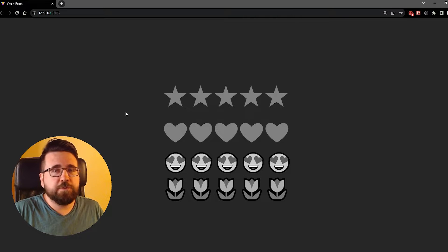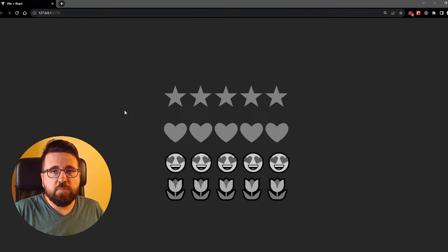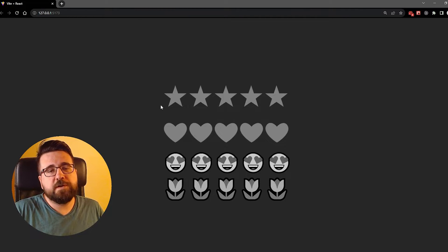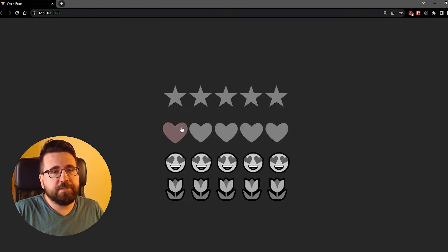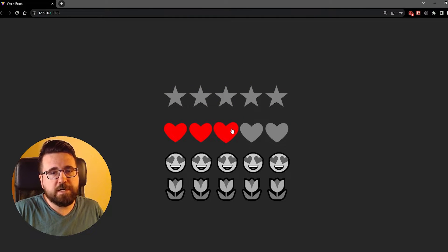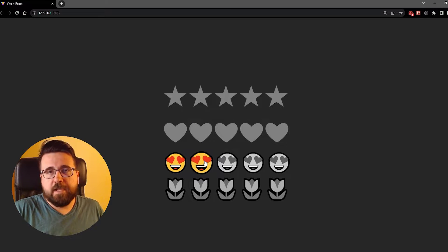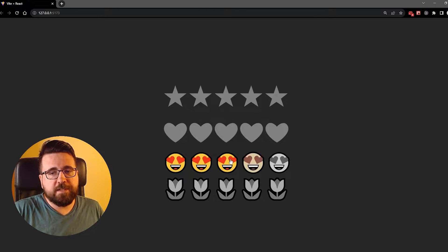Today we're going to learn how to create a simple star rating component which is fairly customizable. You can choose which icons you want to use, whether they are text-based like these stars or these hearts, or if they are emoji or image-based like these emojis here.